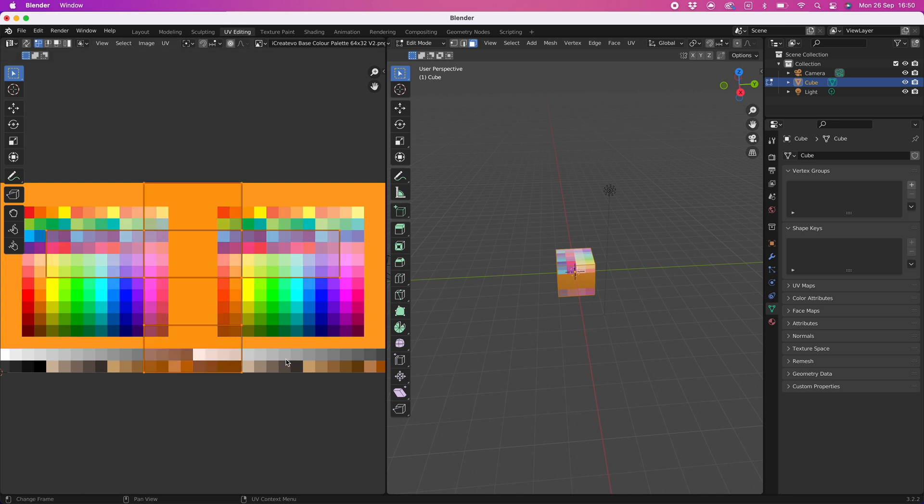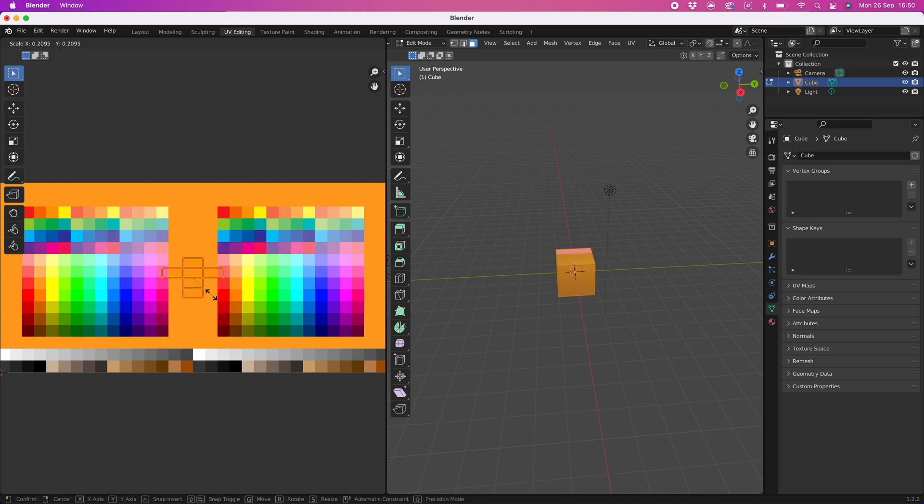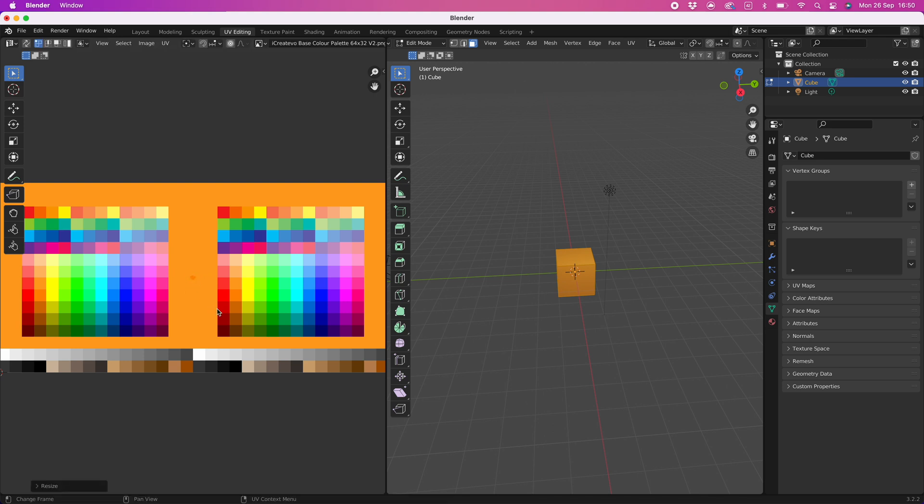With the mouse pointer away from the faces press S to scale, then move the mouse to shrink the faces and left click to confirm the change.